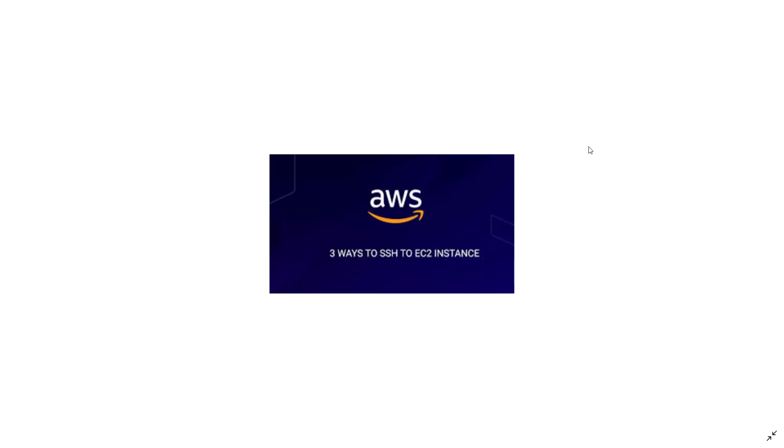AWS EC2 Connect is a new service that allows users to connect to their instance from the AWS console directly. It's similar to when we access instances from the Google Cloud console.